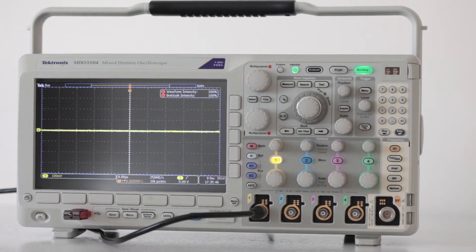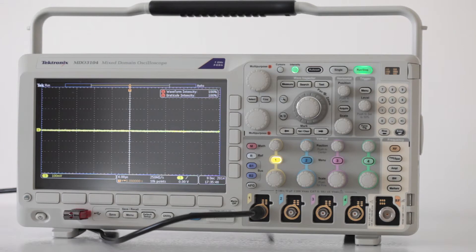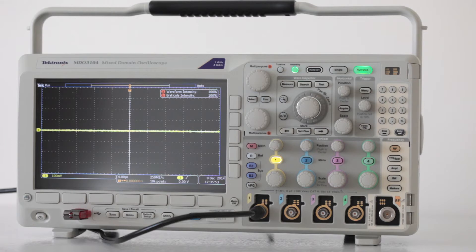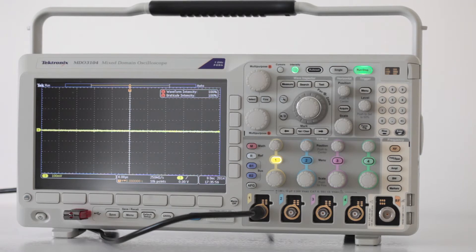The arbitrary function generator has been installed in this instrument, and we've connected a BNC cable from the AFG output on the back panel to one of the four analog input channels on the front panel.